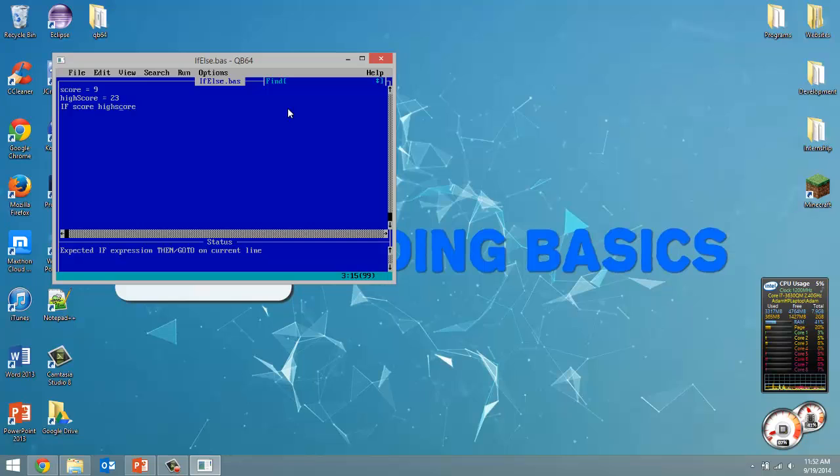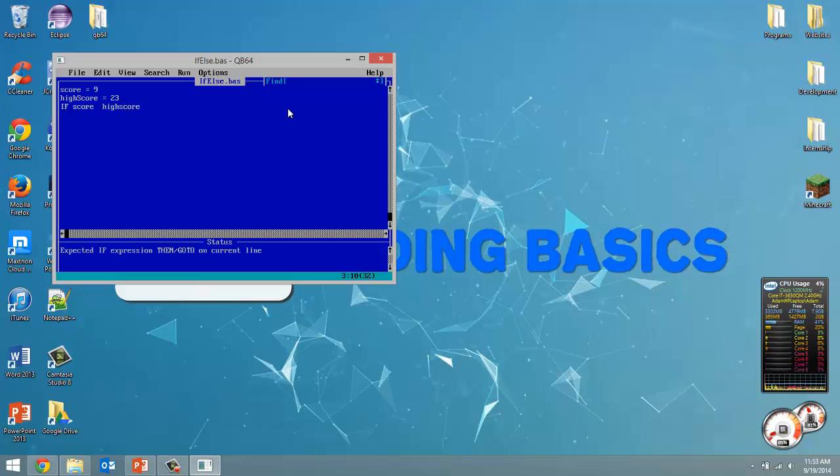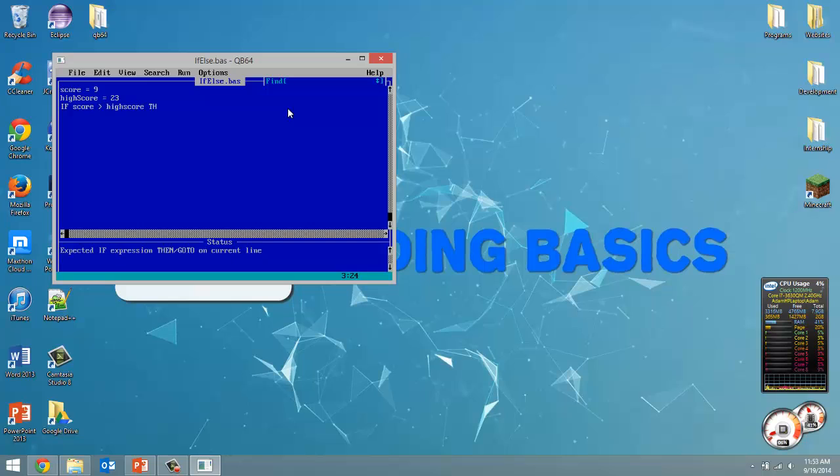Now with conditions we can say if it's greater than, if it's less than, if it's equal to, if it's greater than or equal to, if it's less than or equal to. So there's many conditions that we can give it. So in this case we want to know if the score is greater than high score. And if that's true we got to type then. So in all capital letters THEN.